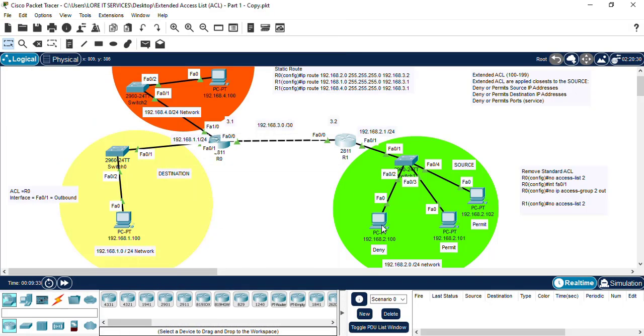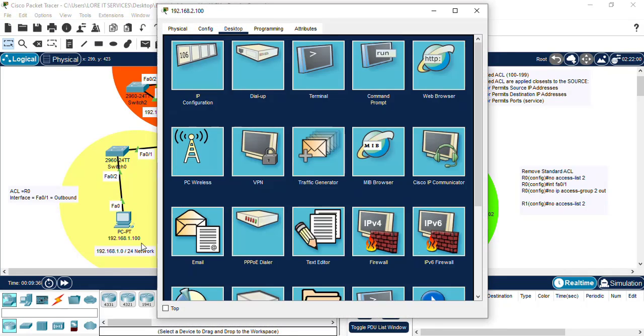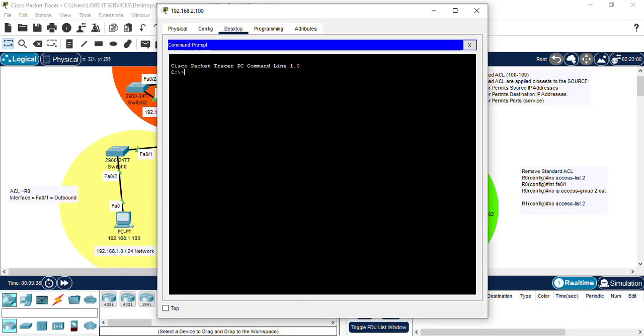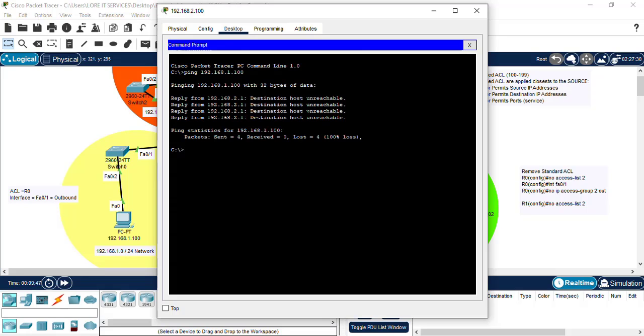Let's test by going to this PC and pinging, trying to ping this PC on the next side. So we ping 100.100, we get it unreachable.